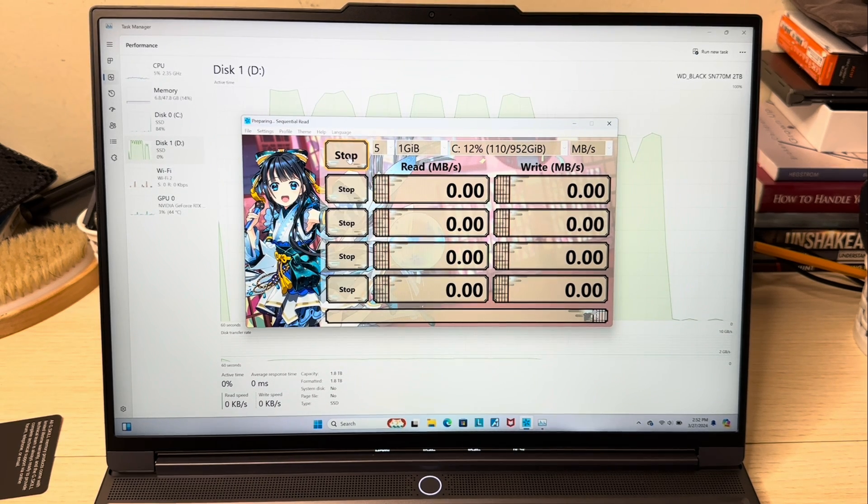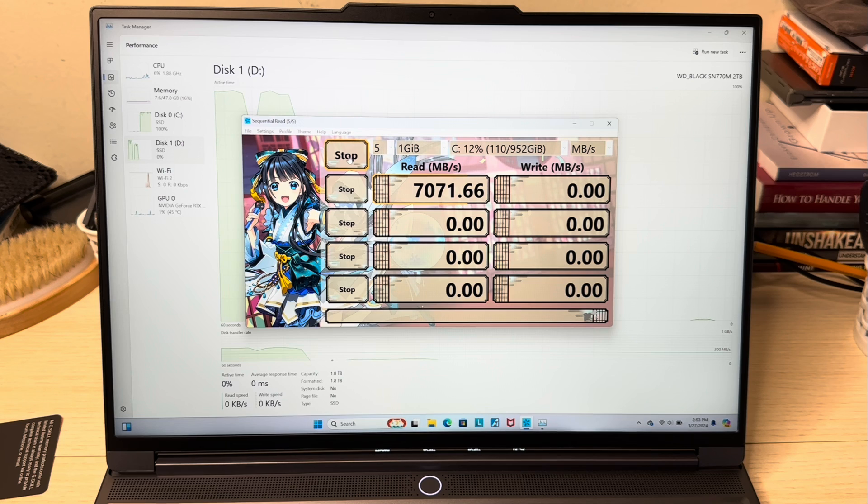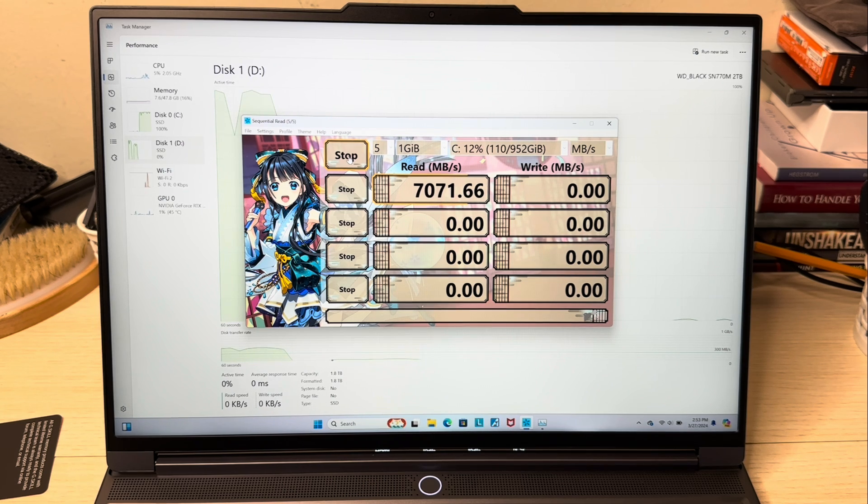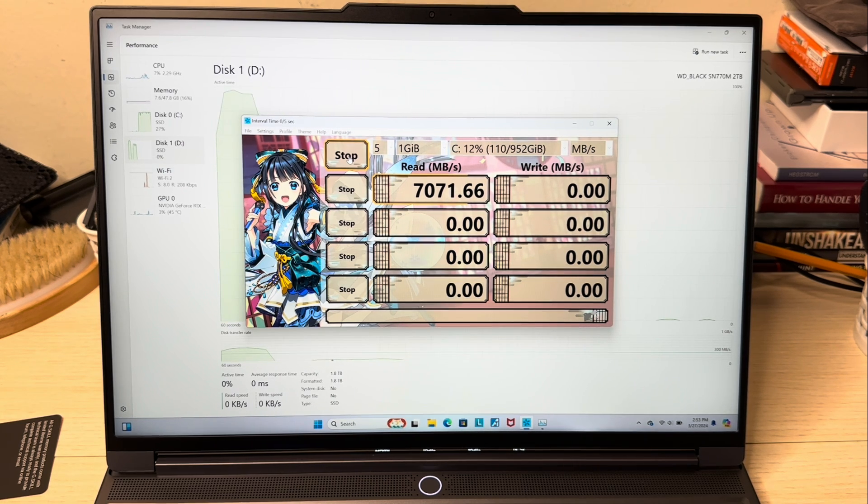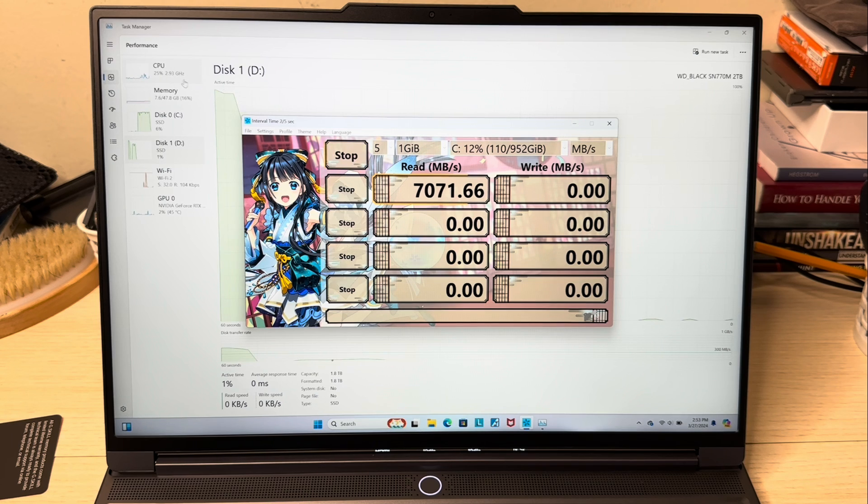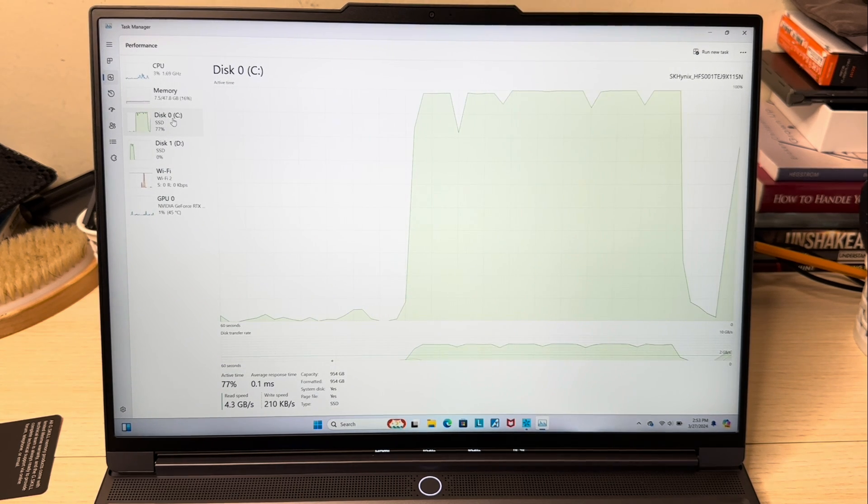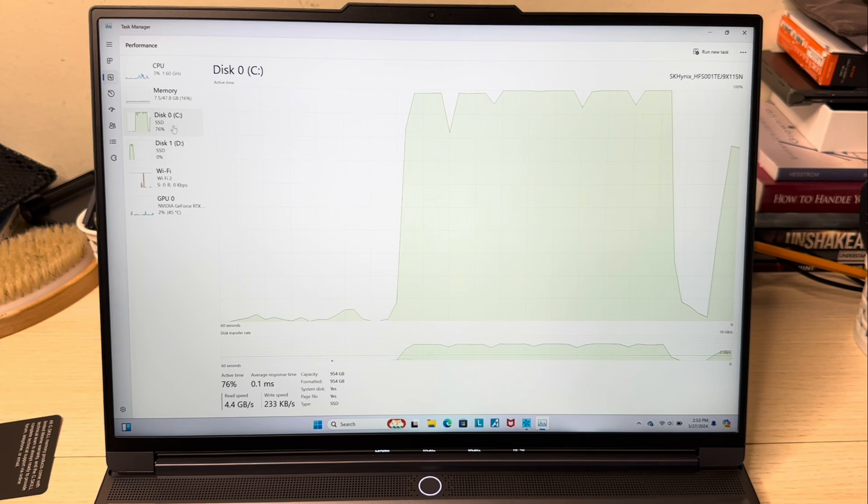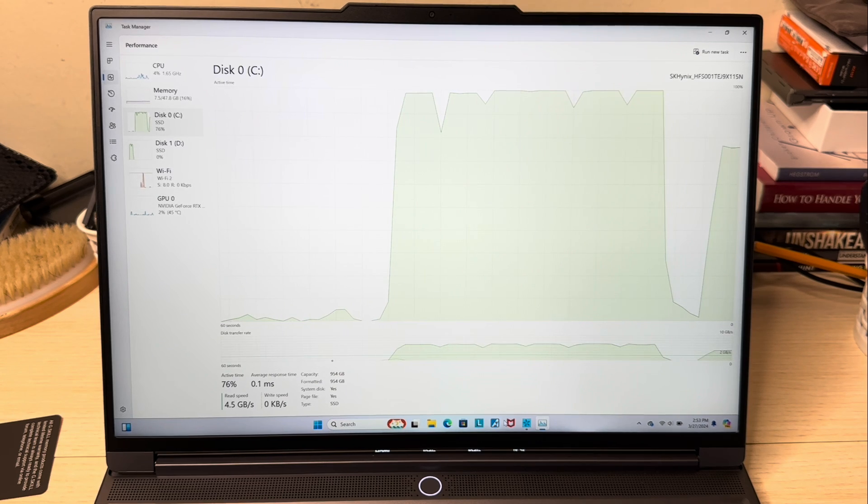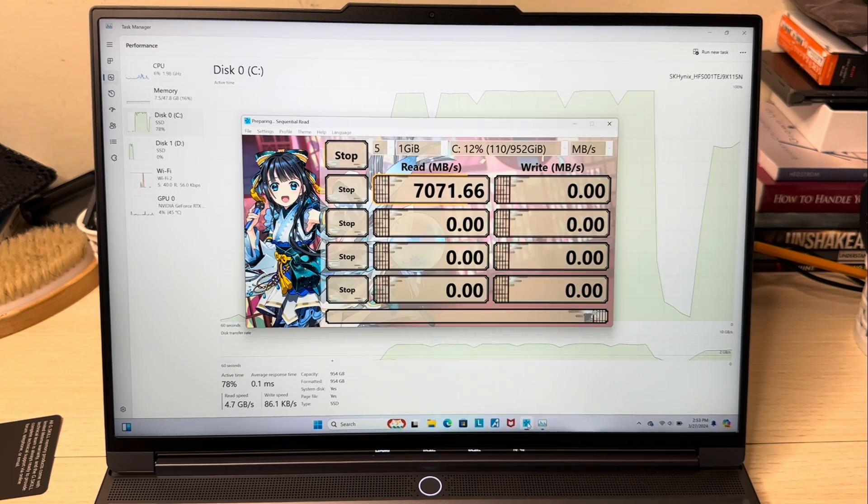It keeps going up. It already comes with a very good SSD, actually comes with a SK Hynix, and it's performing pretty well in the CrystalDiskMark speed test.